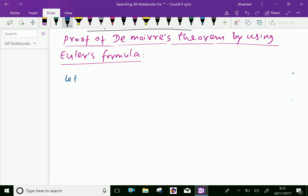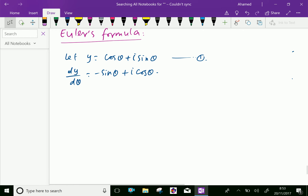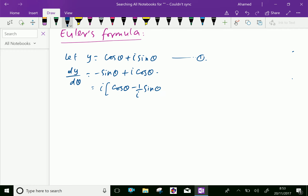Let y equal cos theta plus i sine theta. Now differentiate with respect to theta: we get dy by d theta equal minus sine theta plus i cos theta. Now take i common — cos theta here, and sine theta — there is no i, so write minus 1 over i sine theta.